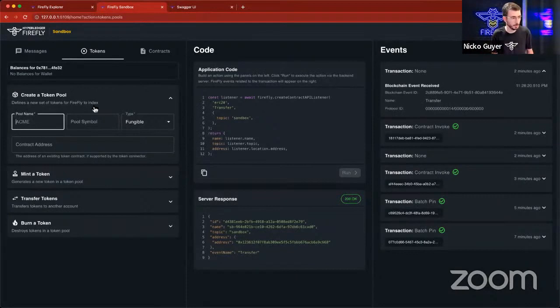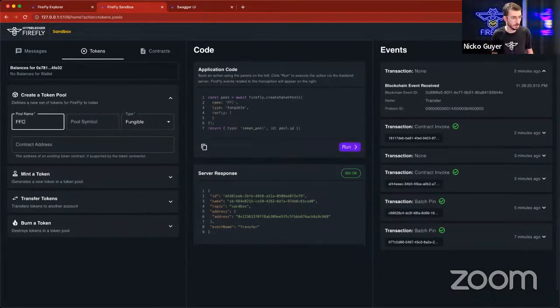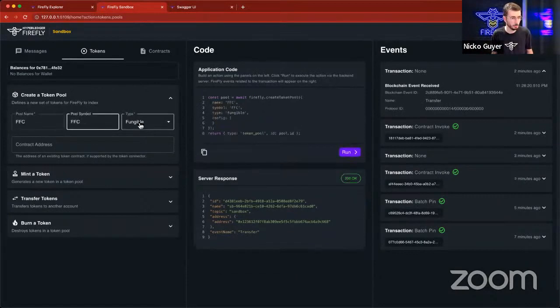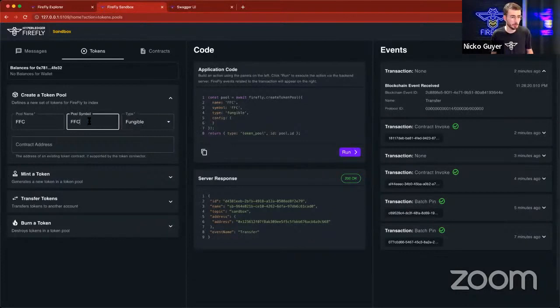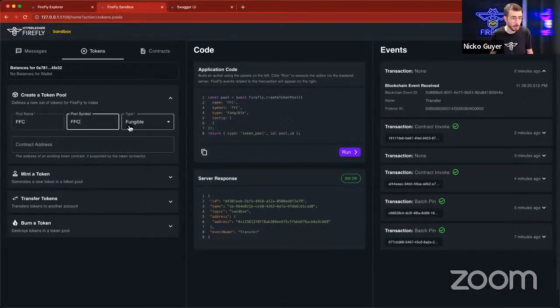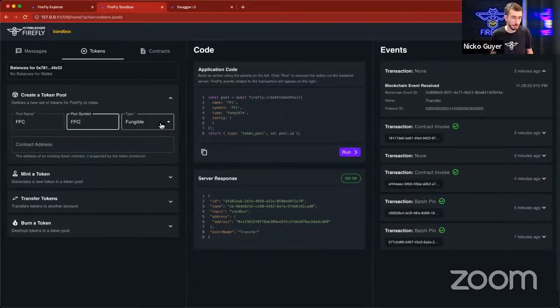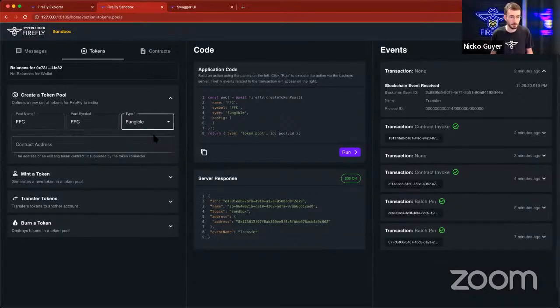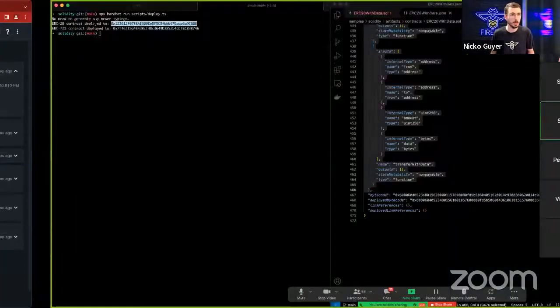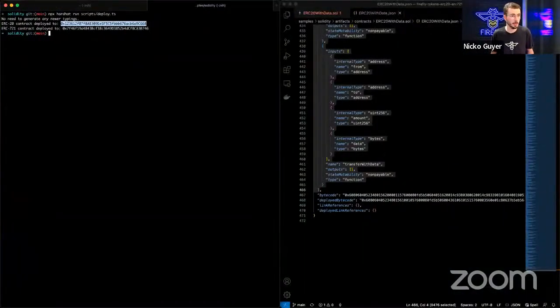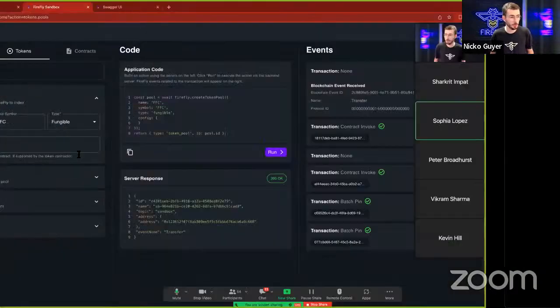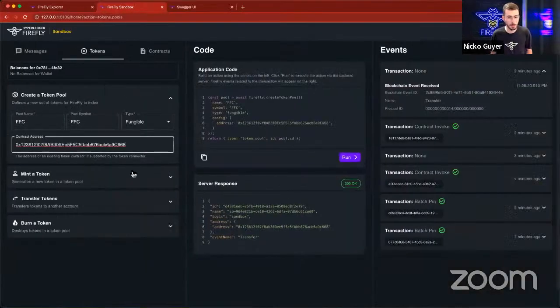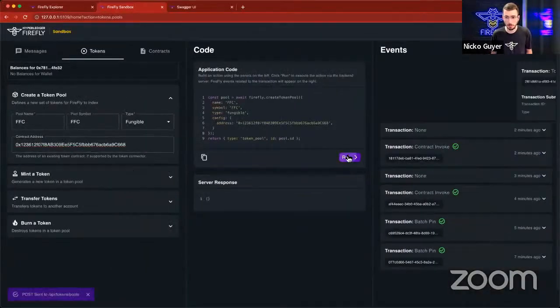We'll call this FFC for Firefly coin. We'll give the symbol as FFC. This needs to match what was in the smart contract when it was deployed, and I deployed it as FFC. It is a fungible token. We could also select non-fungible if we wanted to reference our ERC-721 contract. But I'm going to go back here and grab the contract address of my deployed ERC-20, and I'm going to paste that here, and I'm going to run that.